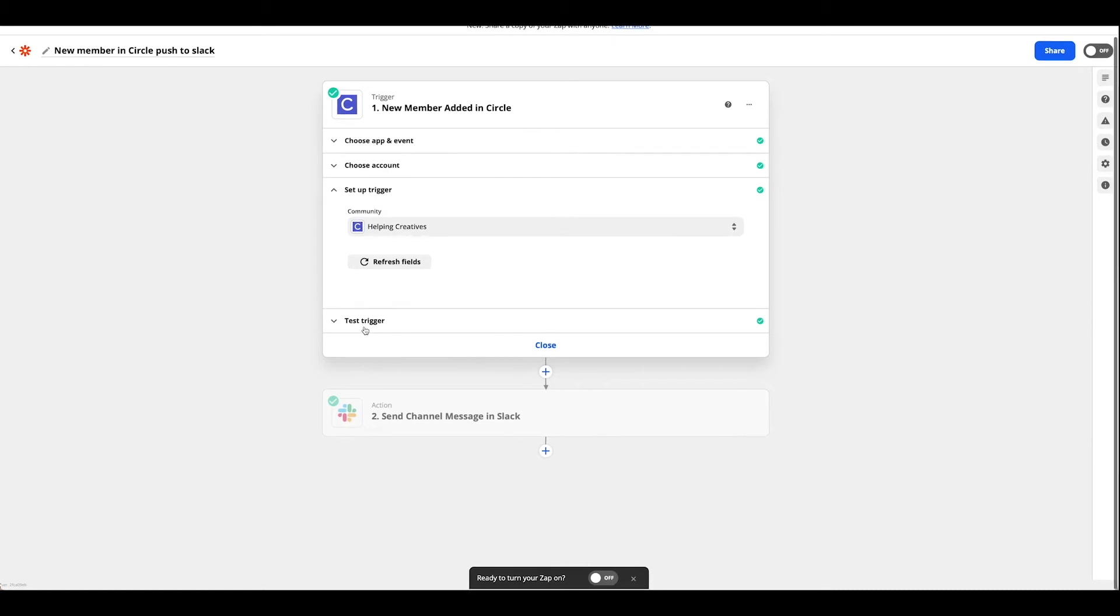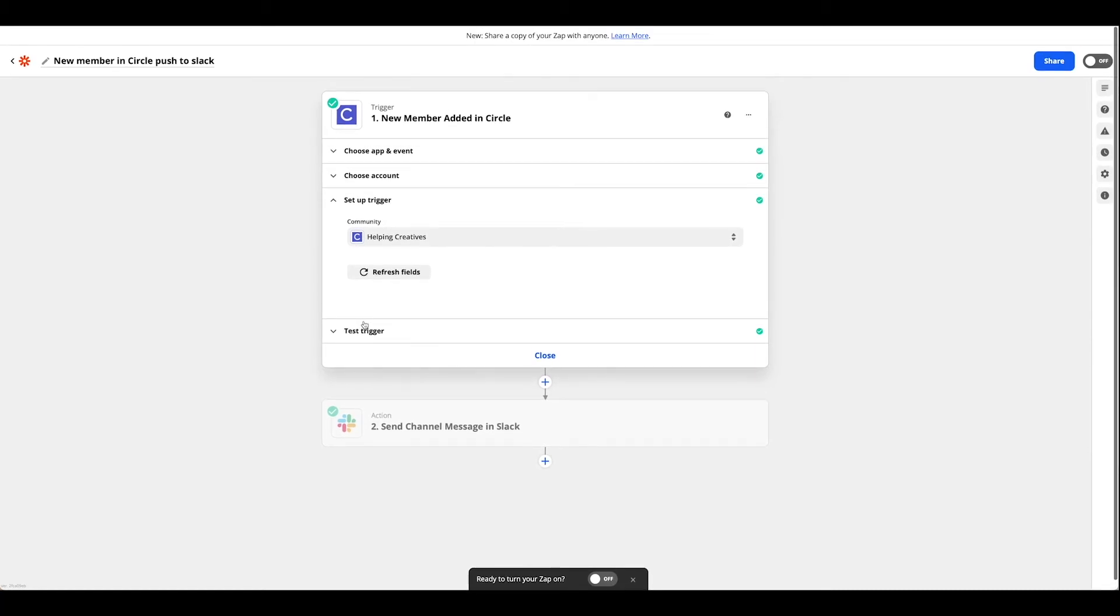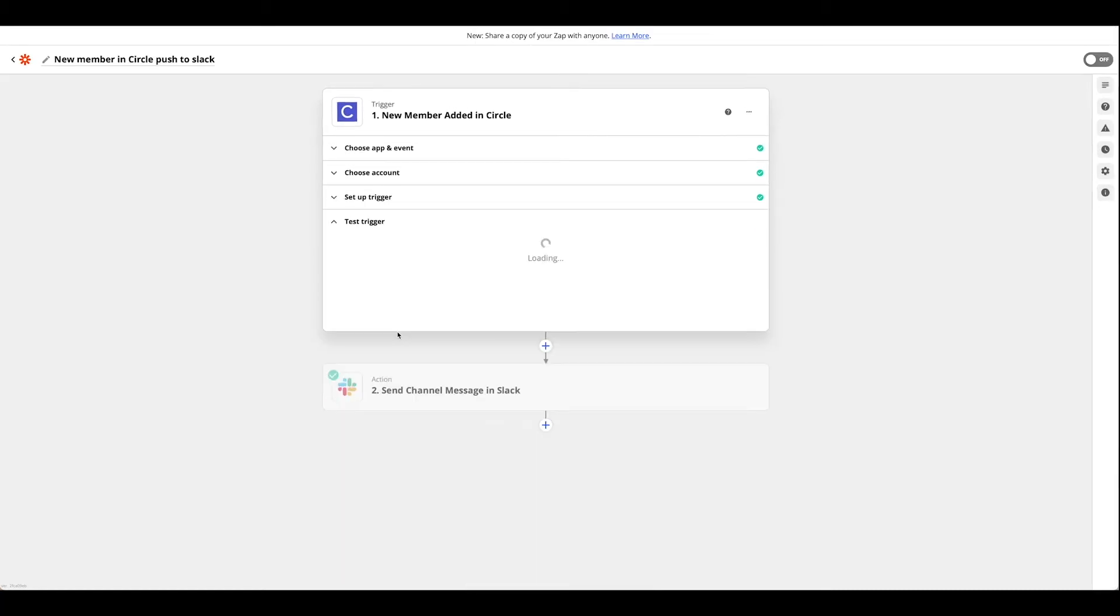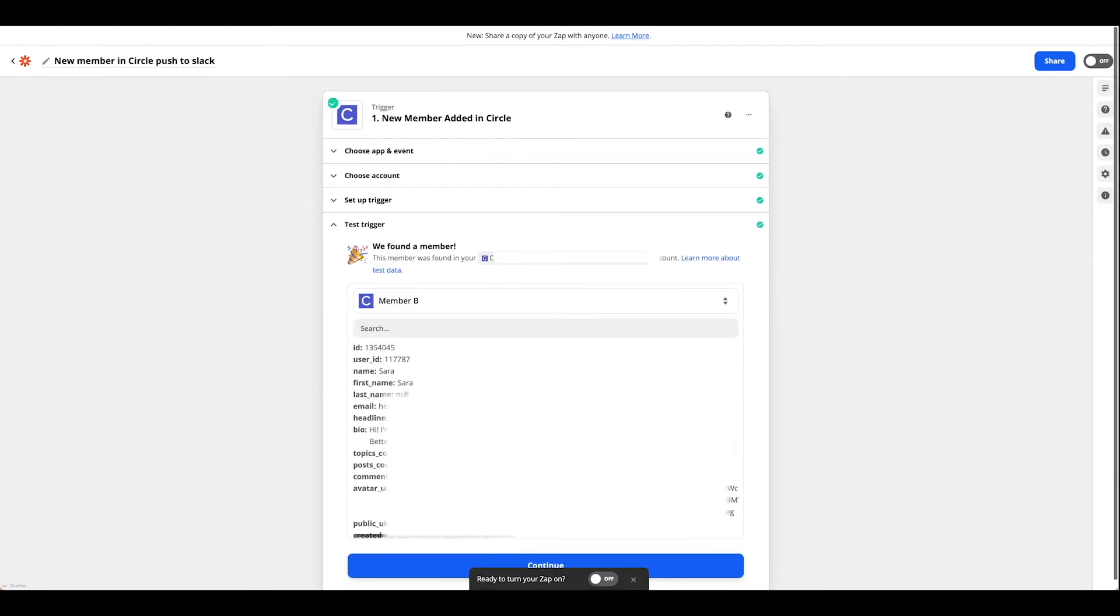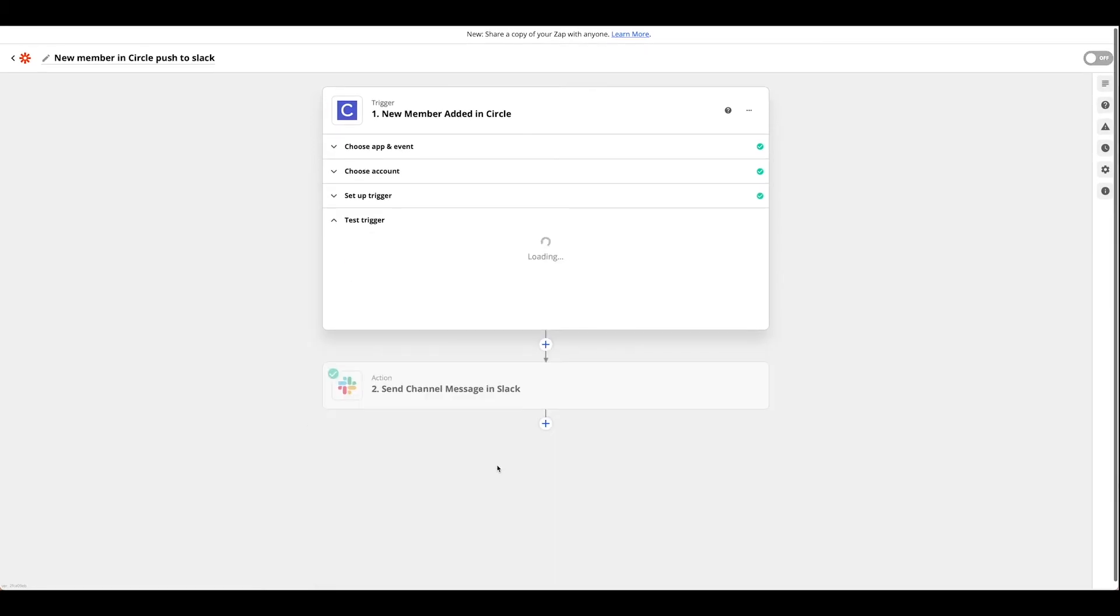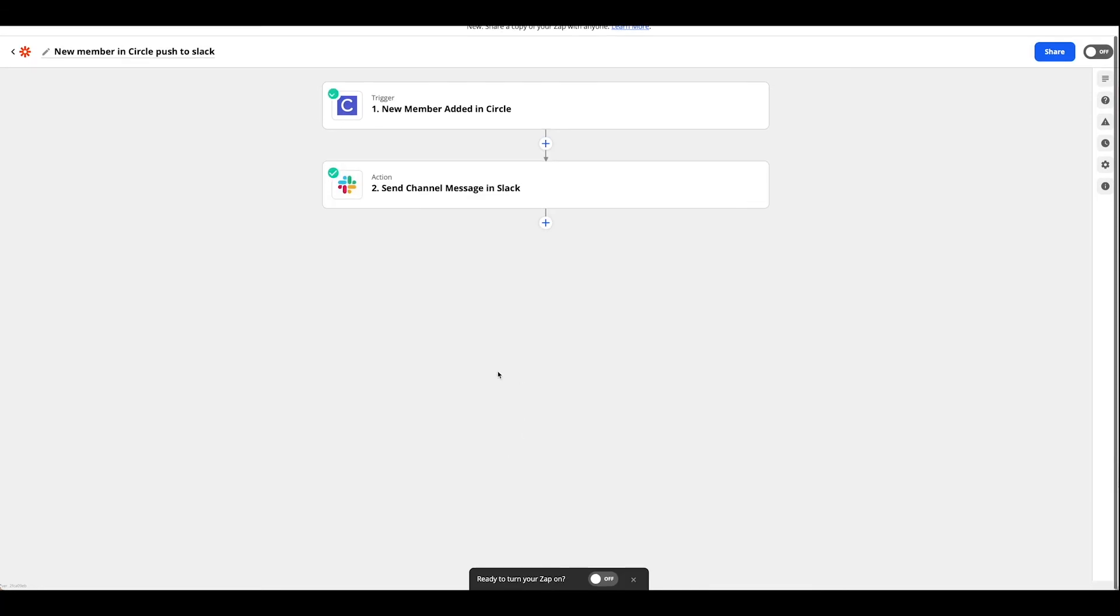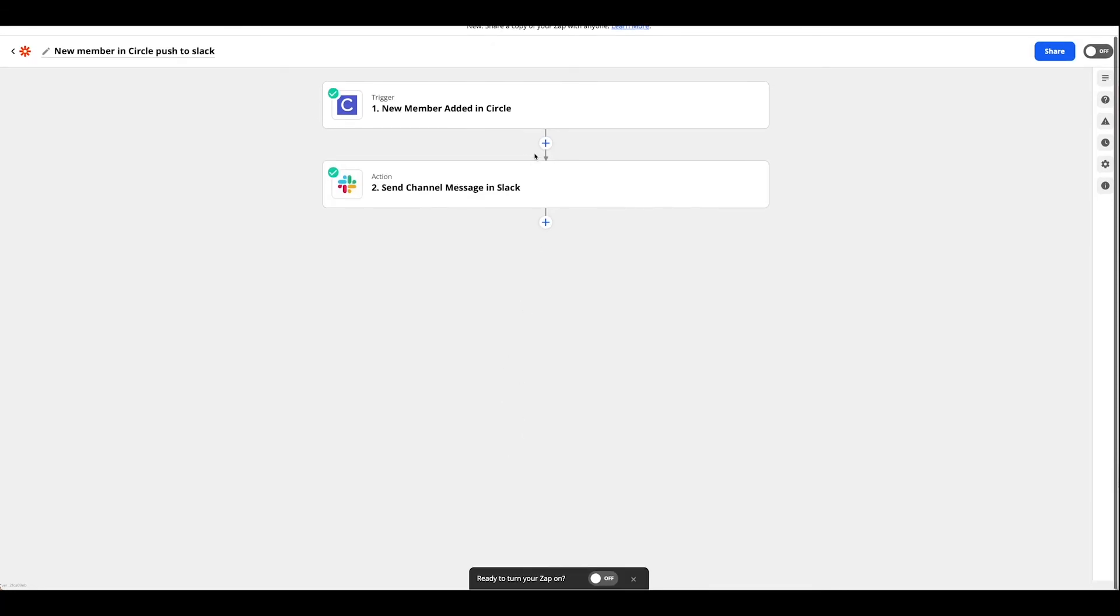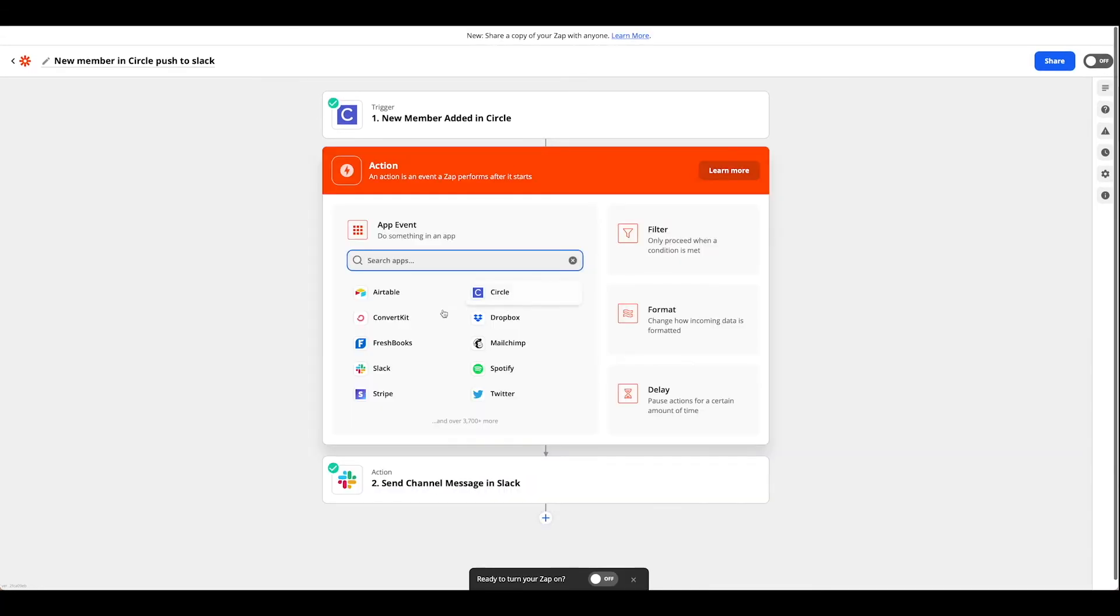You should have data from the initial Zap we just did but if not go ahead and find another member or create one in your Circle account. Now once you have that all tested and good you're going to go ahead and hit the plus sign and choose Slack.